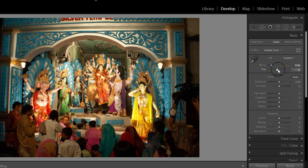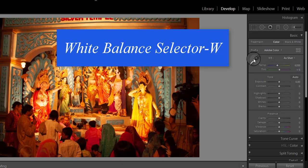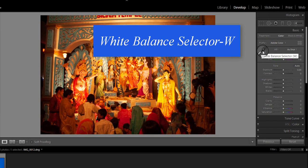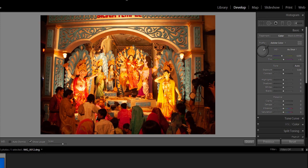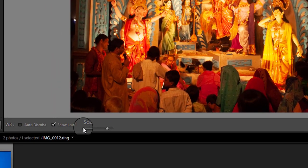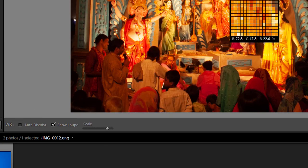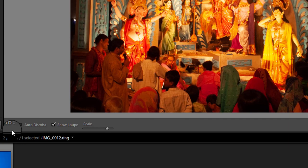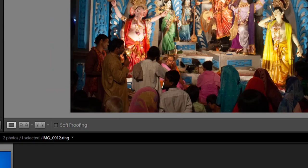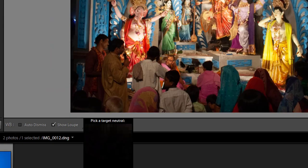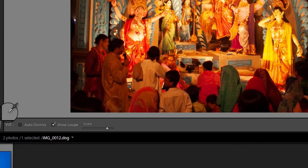The third way to adjust white balance is to use the White Balance Selector. You can select the tool by clicking on it or by pressing the shortcut W. From the white balance toolbar under the image, you can select options that make the tool easier to use. I suggest you deselect Auto Dismiss, as you can then click on the image in various places to attempt to fix it. With Auto Dismiss enabled, you can only click once before the selector is dismissed, so if that fix is not perfect you will need to select the tool again.